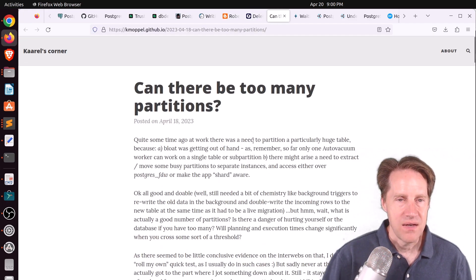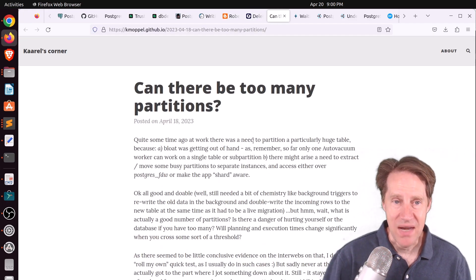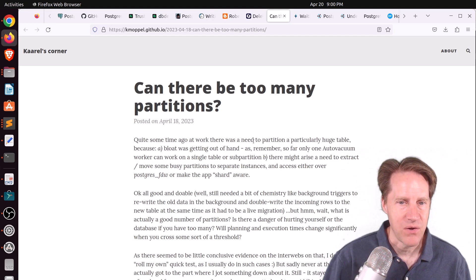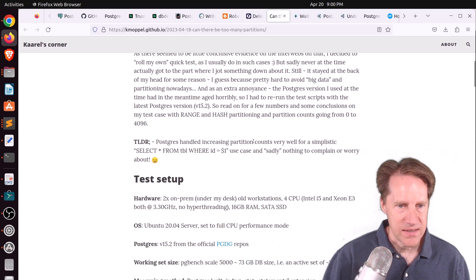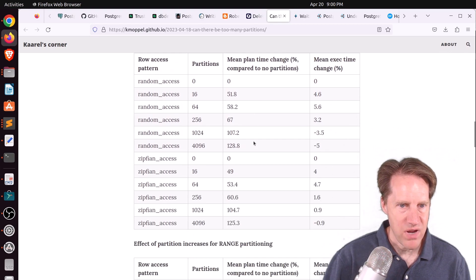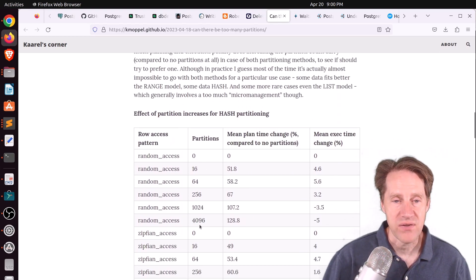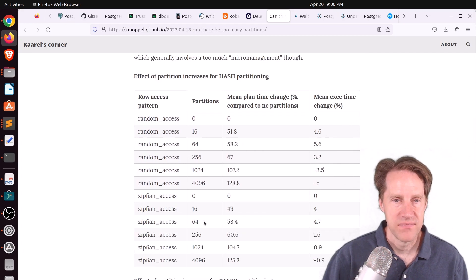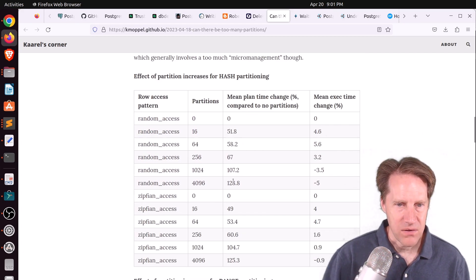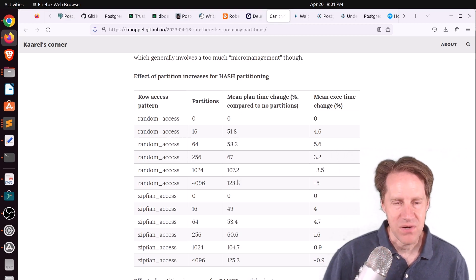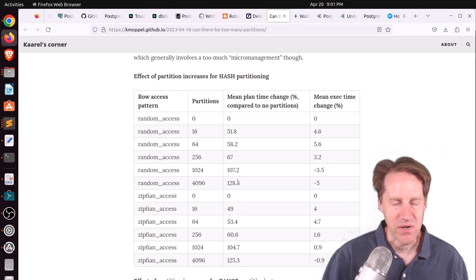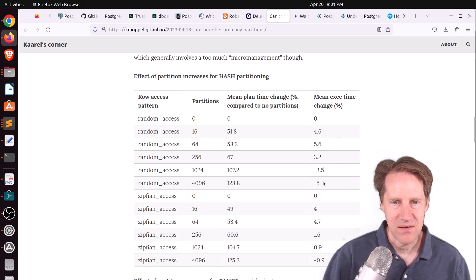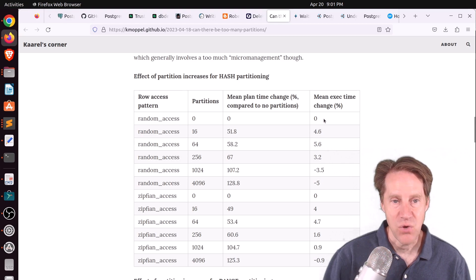Next piece of content, can there be too many partitions? This is from kmopple.github.io. And he did tests of partitions ranging from no partitions to over 4,000 partitions to see how the performance changed. And what's interesting, the plan time only doubled, but really, that's an insignificant part of most queries. And the mean execution time for the most partitions did drop down a little bit, but again, not significantly different from no partitions.